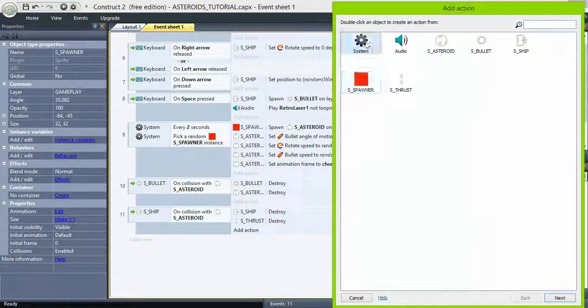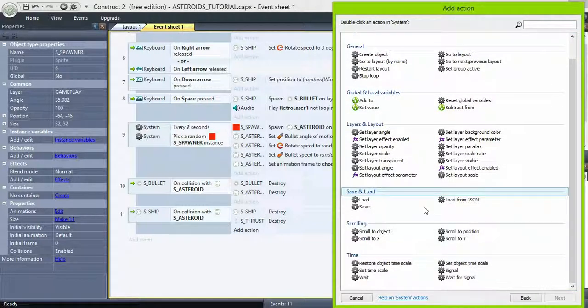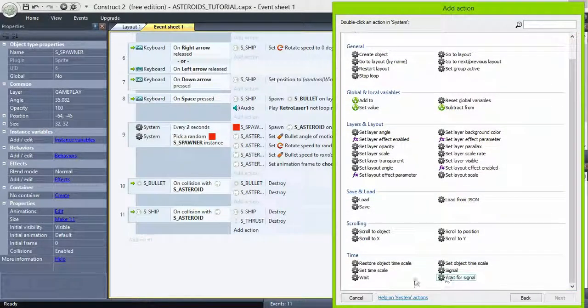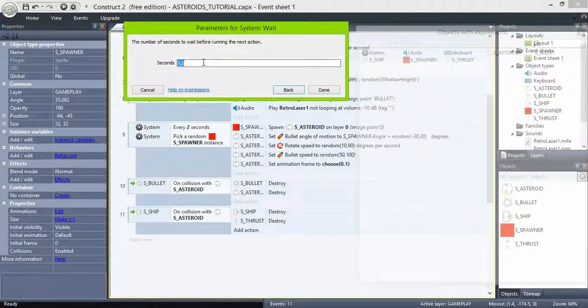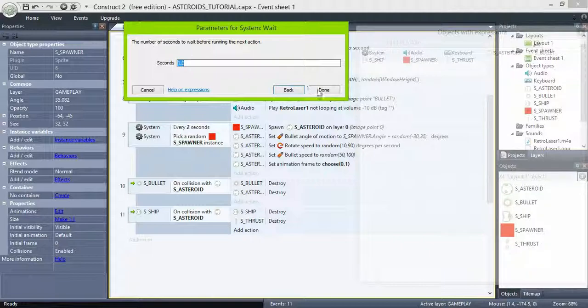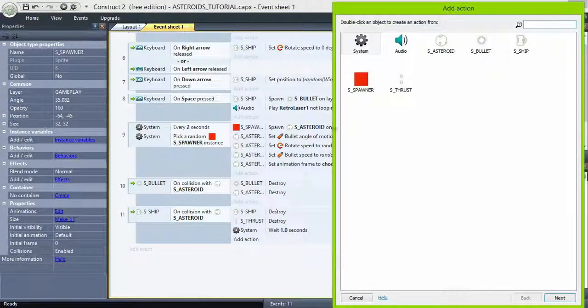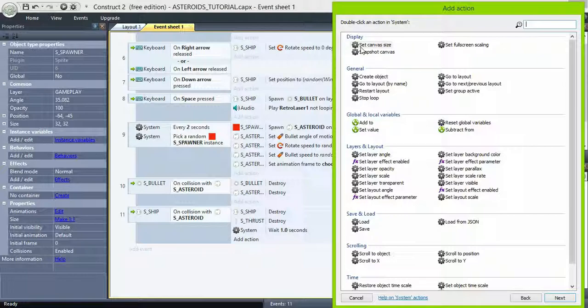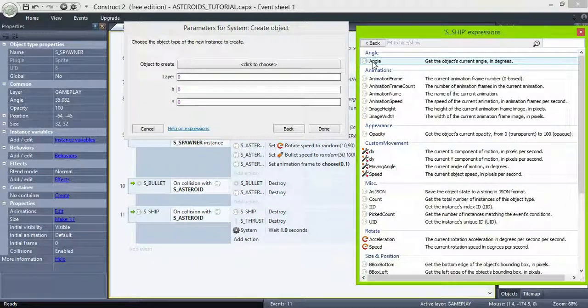Then to respawn the ship, go to system, wait one second. This is just a pause. Then create object, ship at 400 and 300, which is the middle of the screen.